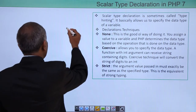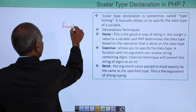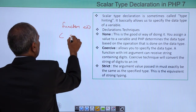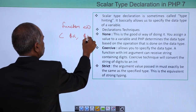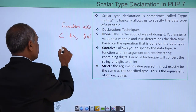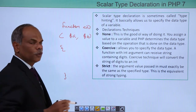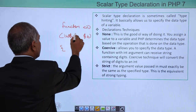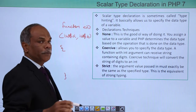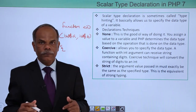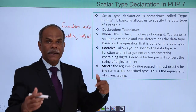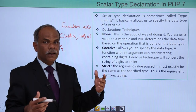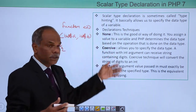For example, if I have a function called `add` in which `$a` and `$b` are the two arguments, and those two arguments are going to be used inside this function, I can specify that I want the value of `$a` and `$b` in the form of integers only. That is called a type declaration inside a function.